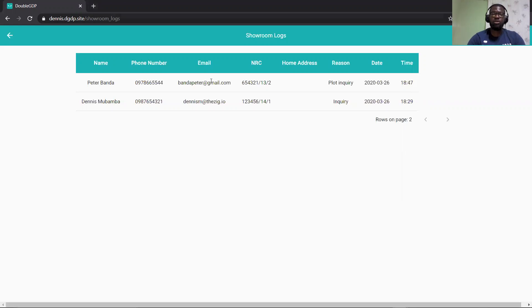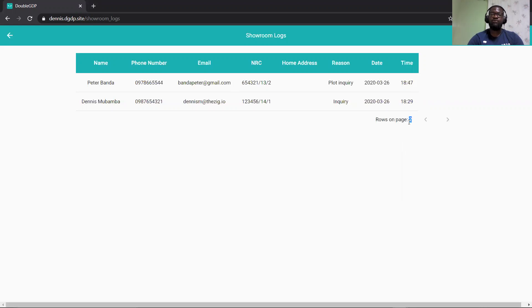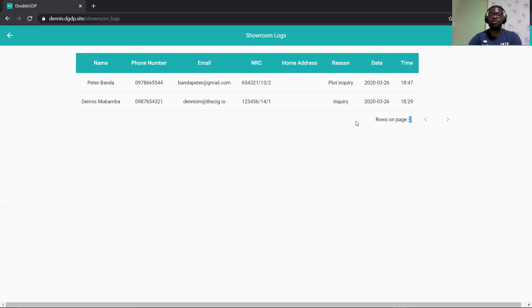So as you can see here, it shows you the number of entries that you have on the page. So you have a default of 50 records per page. So right now there are only two in the test environment. And these two icons here are for previous and next.